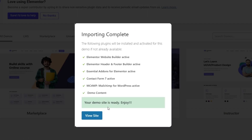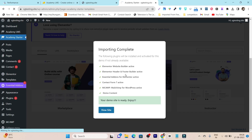The import can take around 10 to 15 minutes the first time while it installs and activates all the plugins. Since I had already installed these plugins, it was instant. After that, you can click on View Site and your site is ready to customize, with all the essential things available.